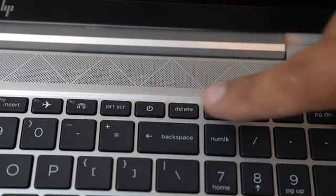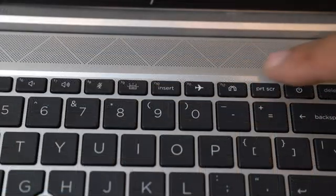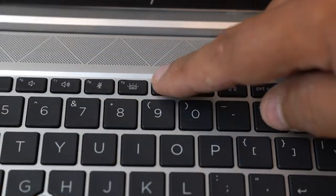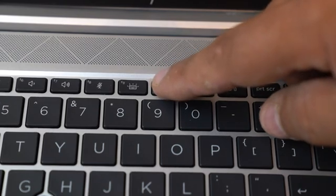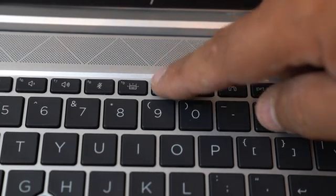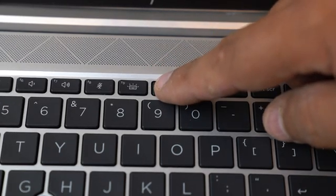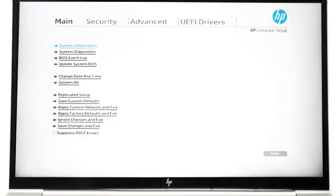While the computer is starting up, keep tapping the F10 key until the BIOS menu appears. Keep pressing F10 to open the BIOS Setup Utility software.